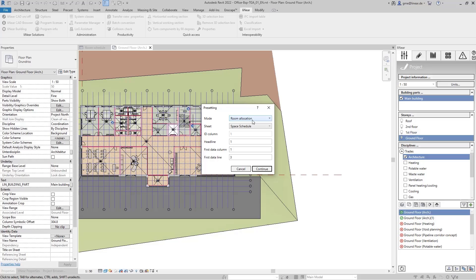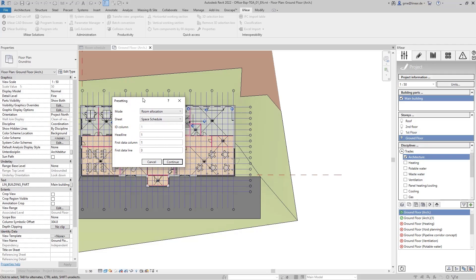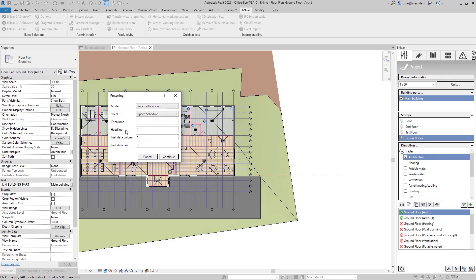As mode, I select the room allocation and then specify on which sheet of the Excel file the information can be found, as well as the row in which the headline of the table is located. Finally, I specify the position of the first data set I want to import.